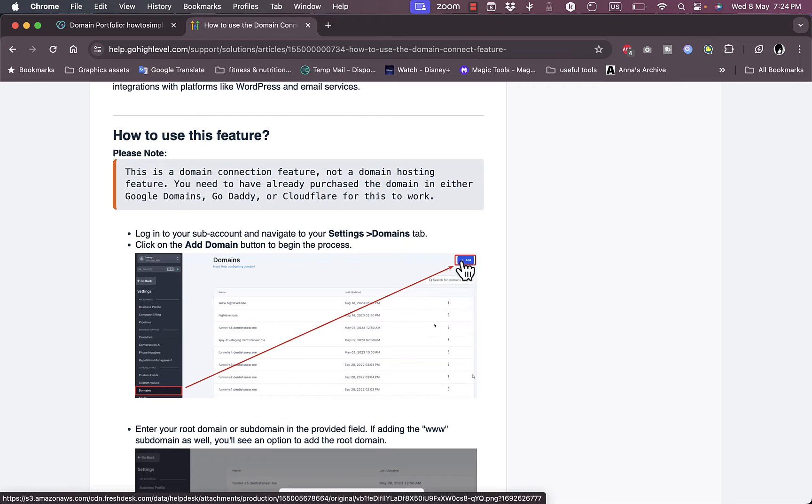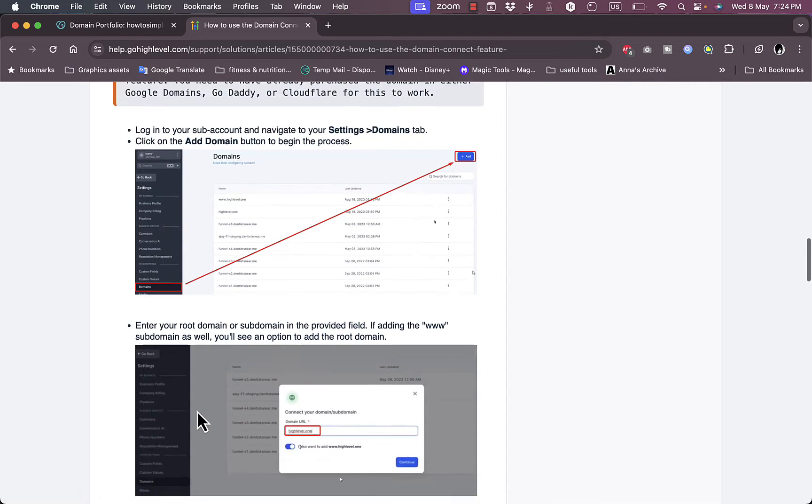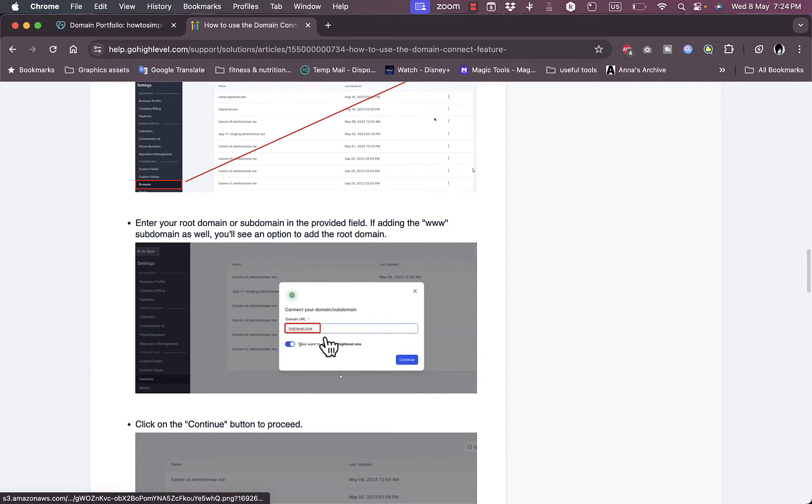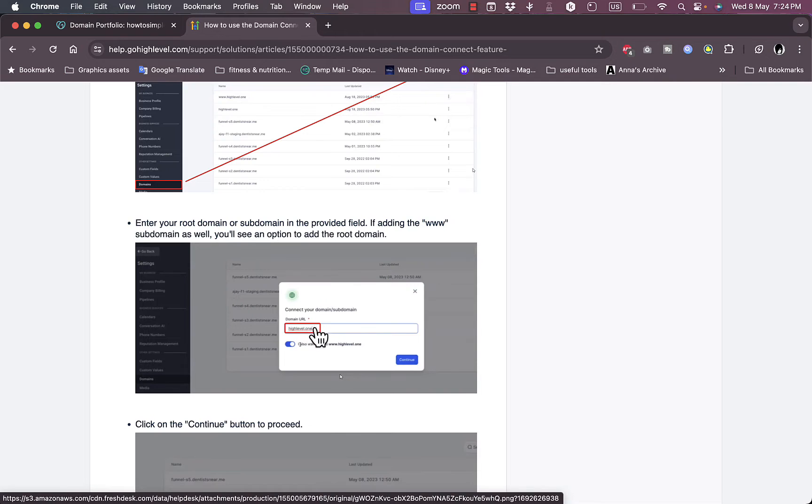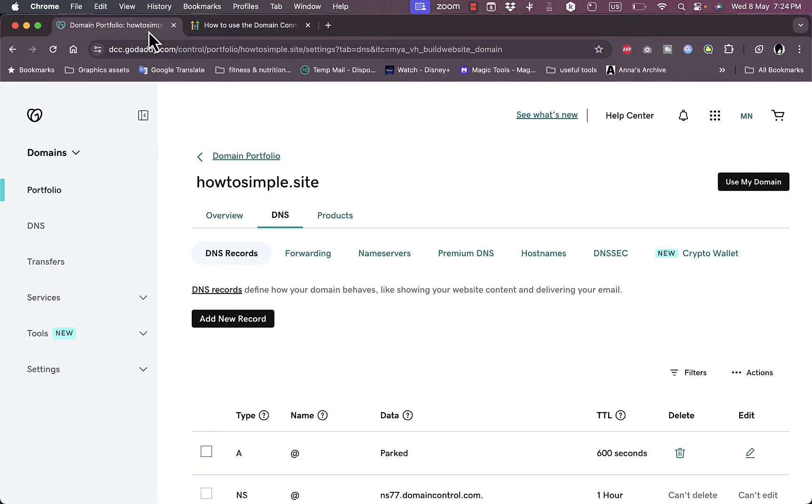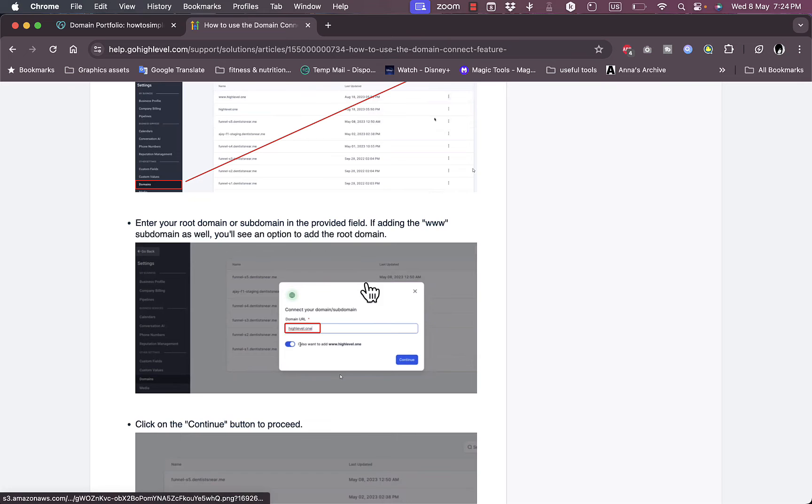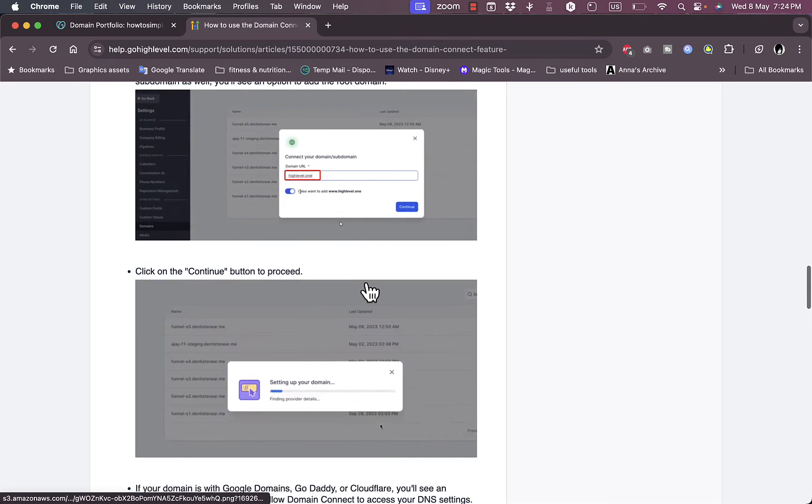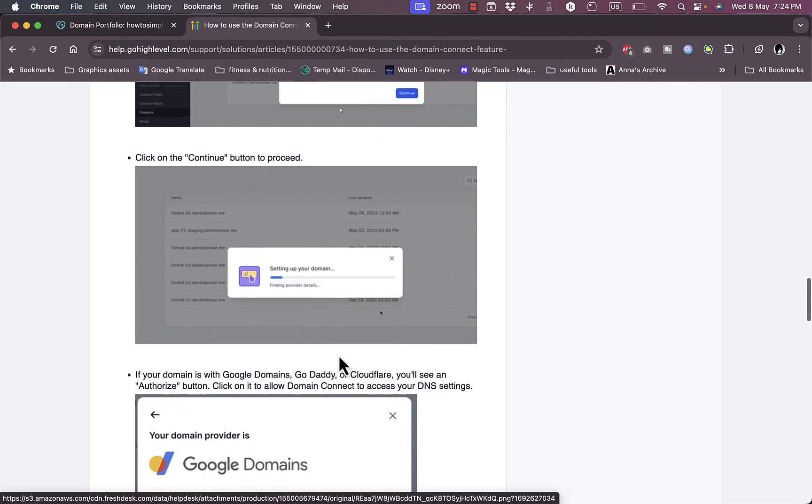Then enter the domain name here without the www, so in this case howtosimple.site, and then continue. Here it's setting up your domain.